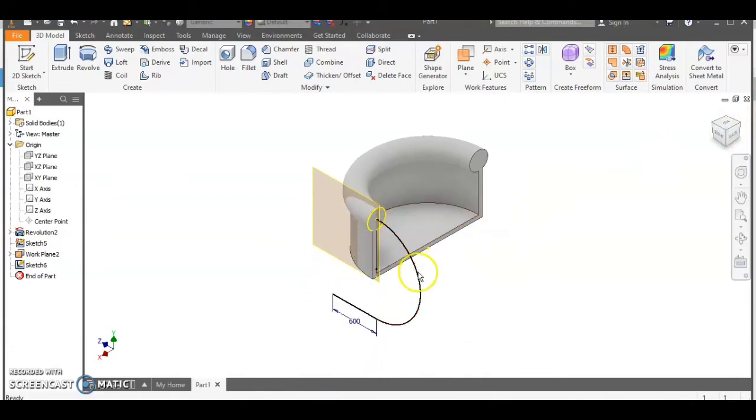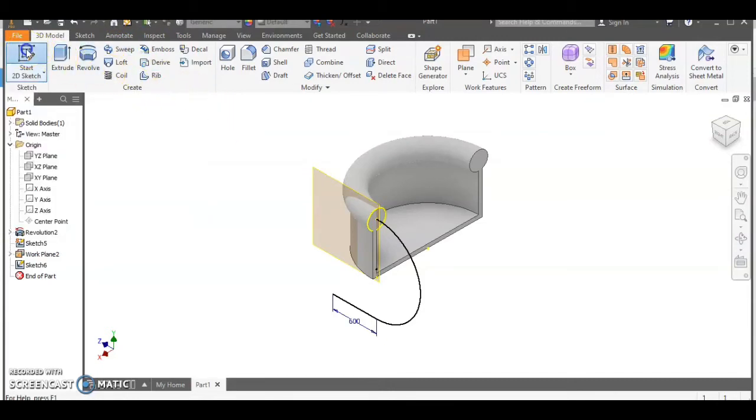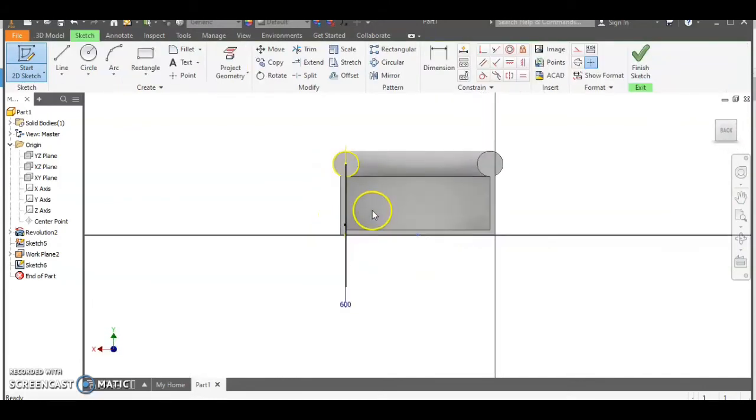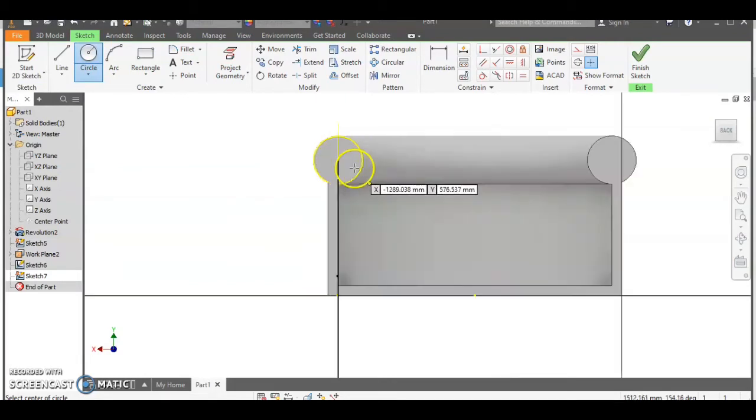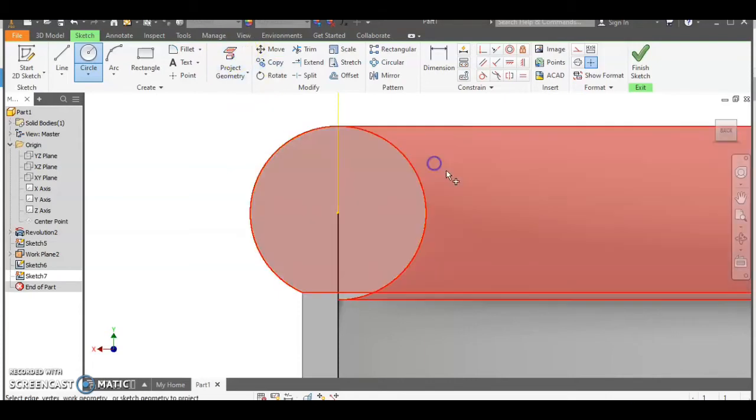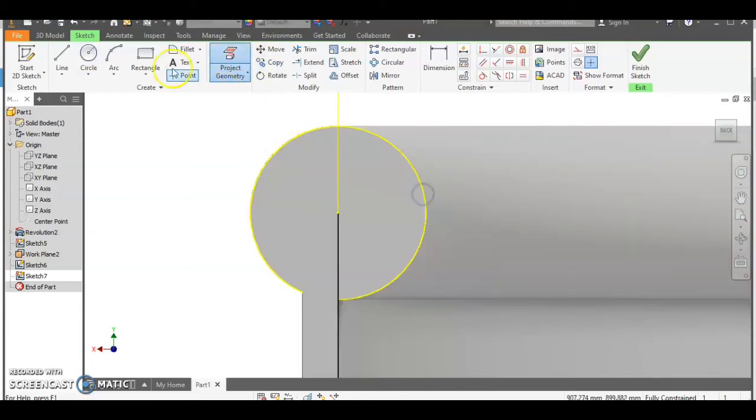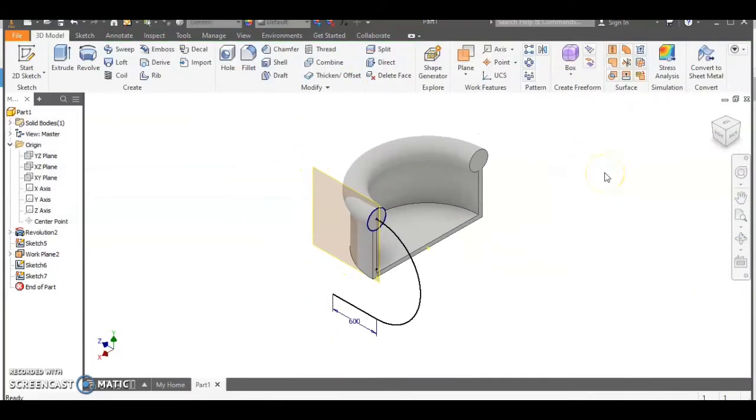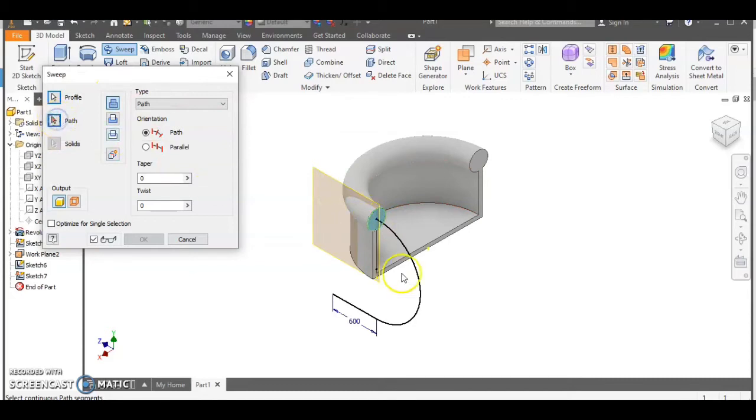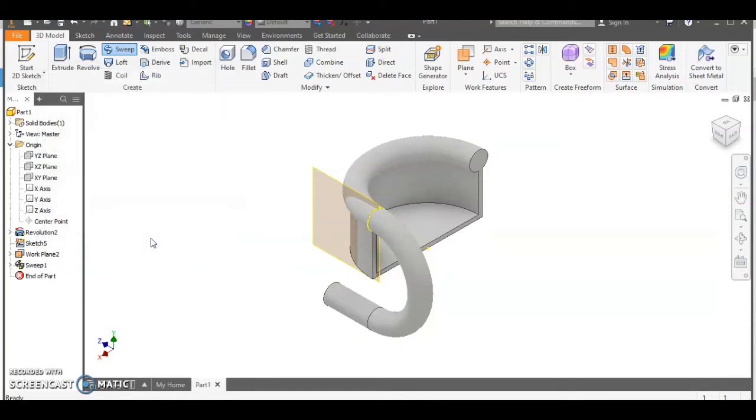Now for the sweep feature you need to have a path which is this line here and you also need to have a profile which is a 2D shape which is dragged along the path. So to create the 2D shape we're going to select this surface just here and we're going to draw a circle at the very end of the line. Now you can use project geometry which will project the circle's geometry onto your work plane that allows you to find the center accurately and we can draw a circle out to the size we need. We can then use the sweep feature profile's already selected so we can select the path and there we are the legs created the circles dragged along the path.